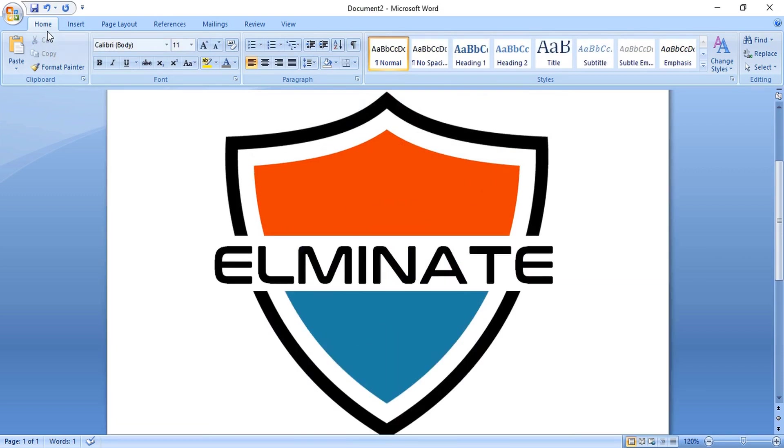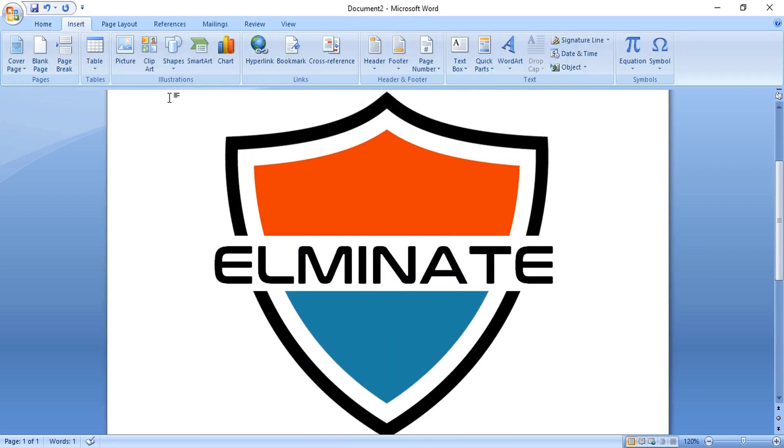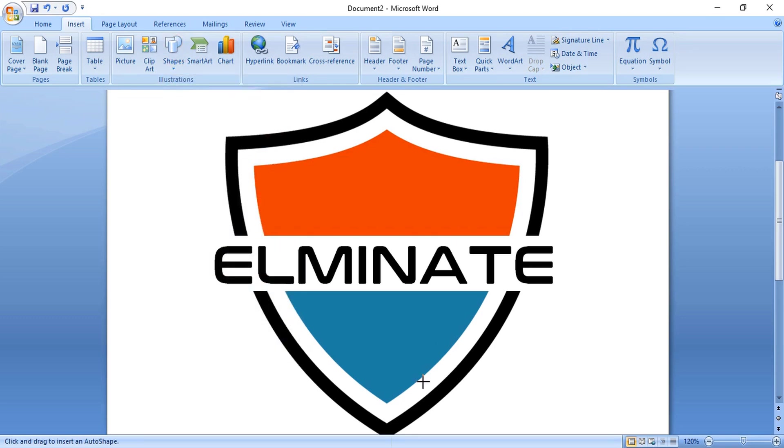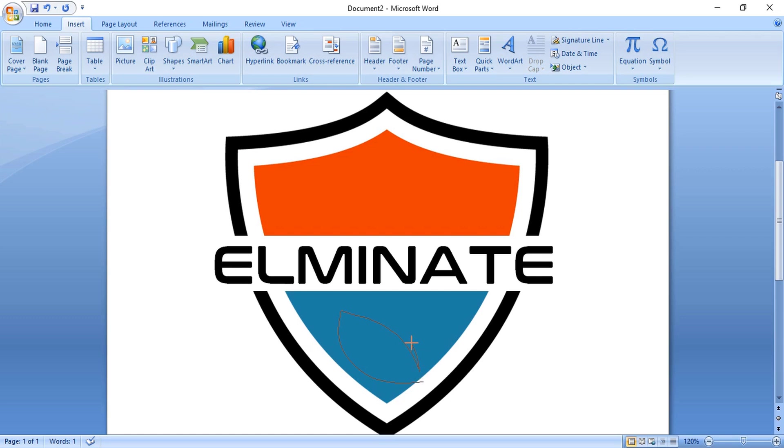Now let's take the curve tool and here we'll draw a leaf. By using the curve tool, make a leaf like this and continue, then close it.